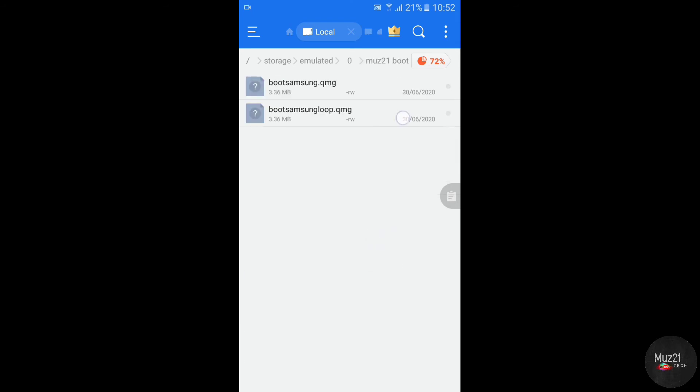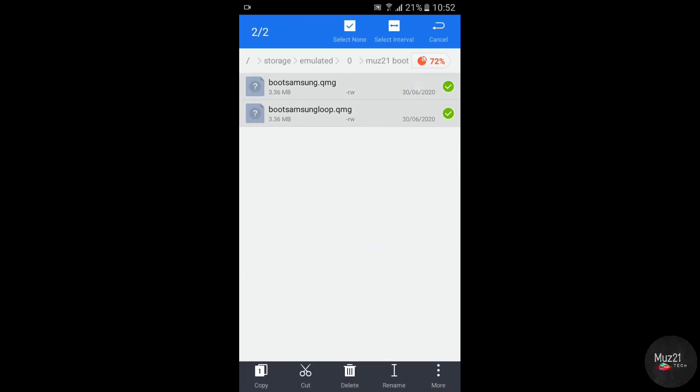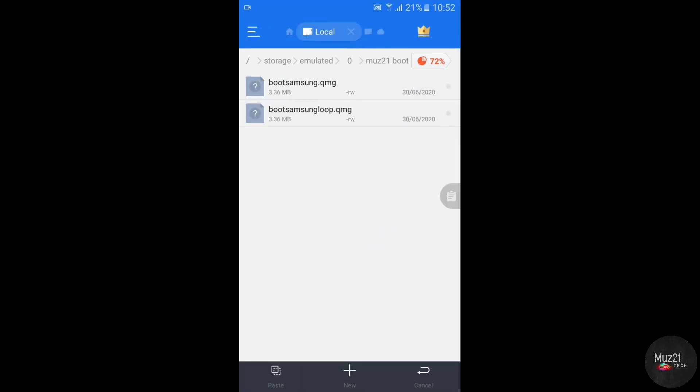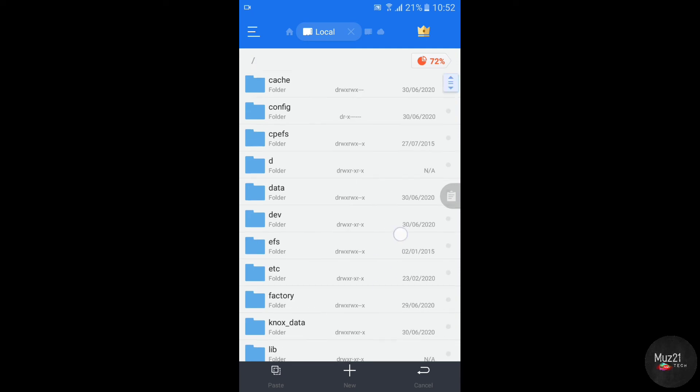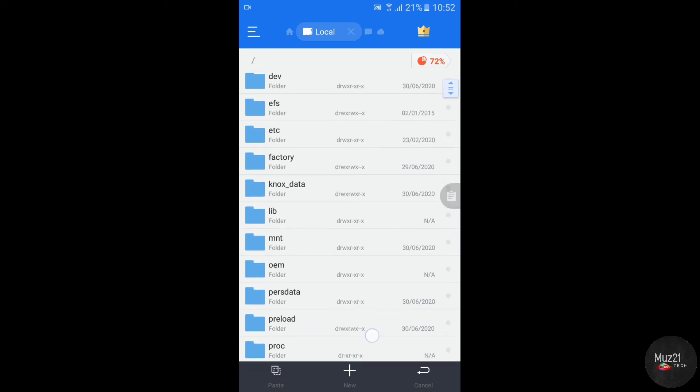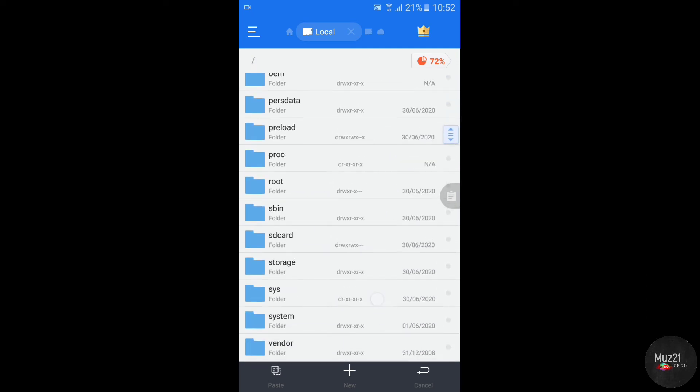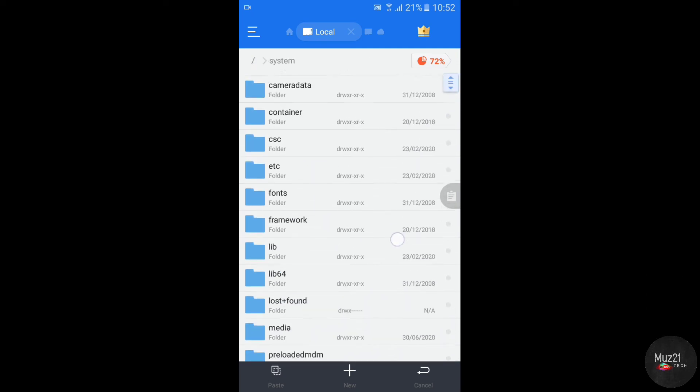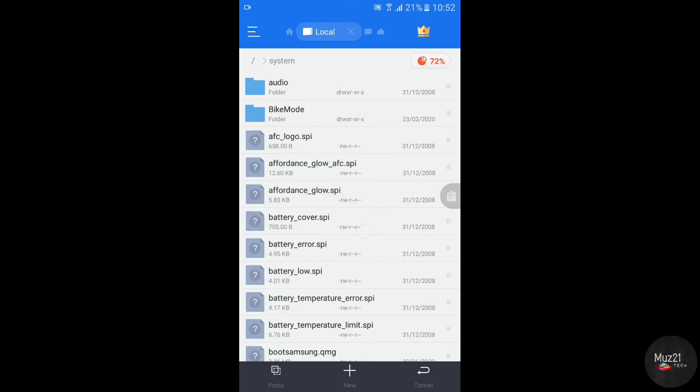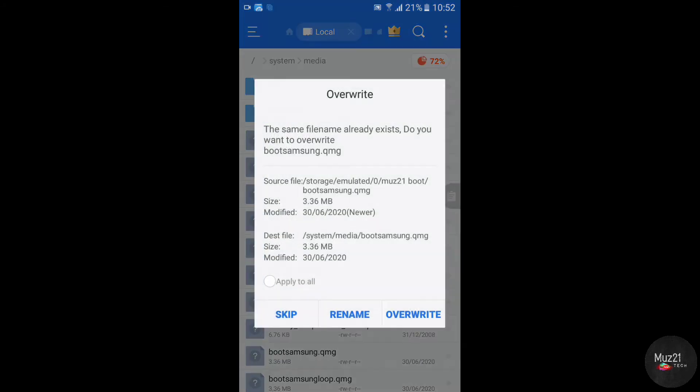Now copy your custom boot animation files and paste it to the media folder. Overwrite both the files.